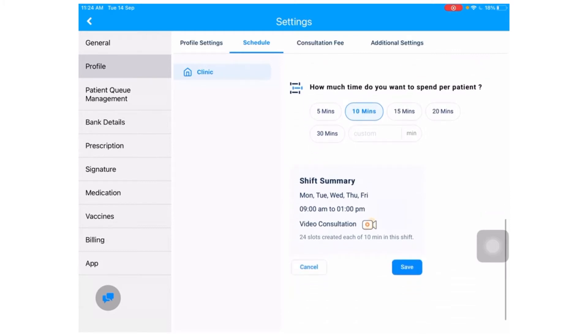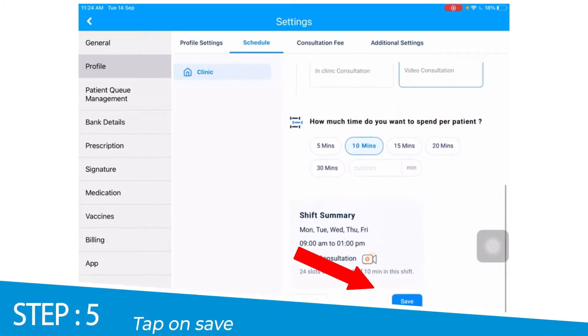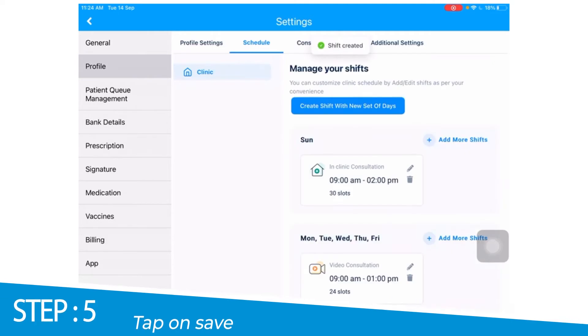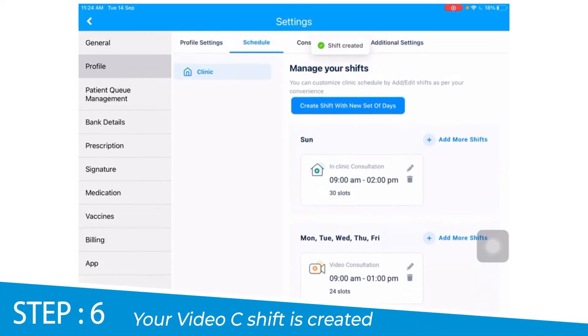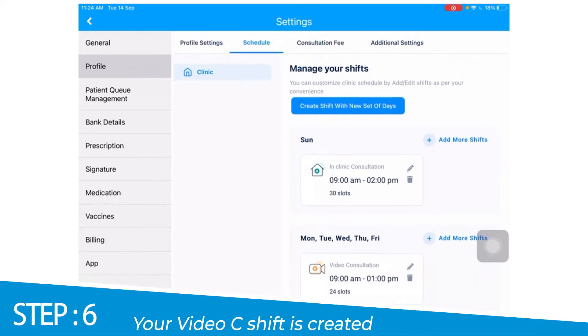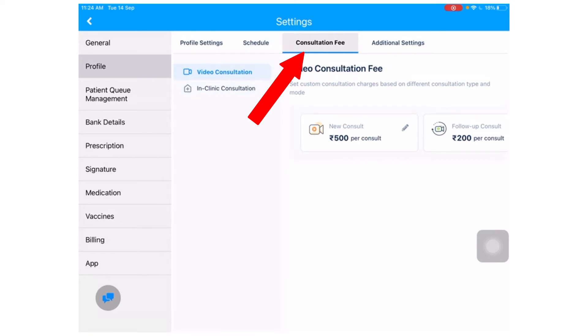Check your shift summary and don't forget to click the save button. Next, under the consultation fee tab, select the new consult option.